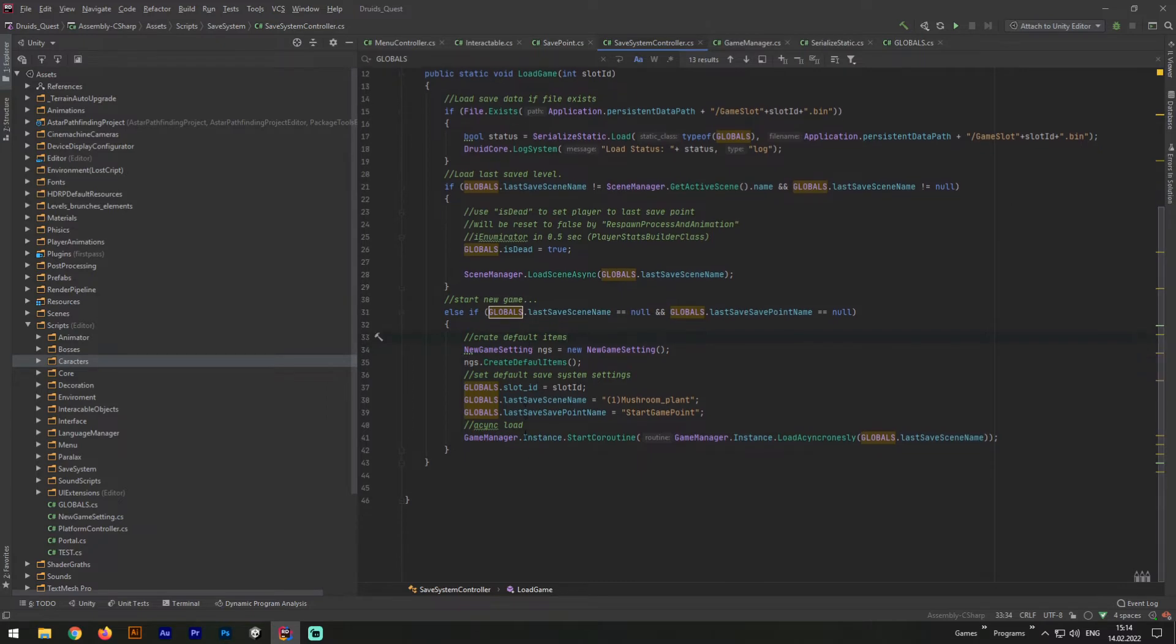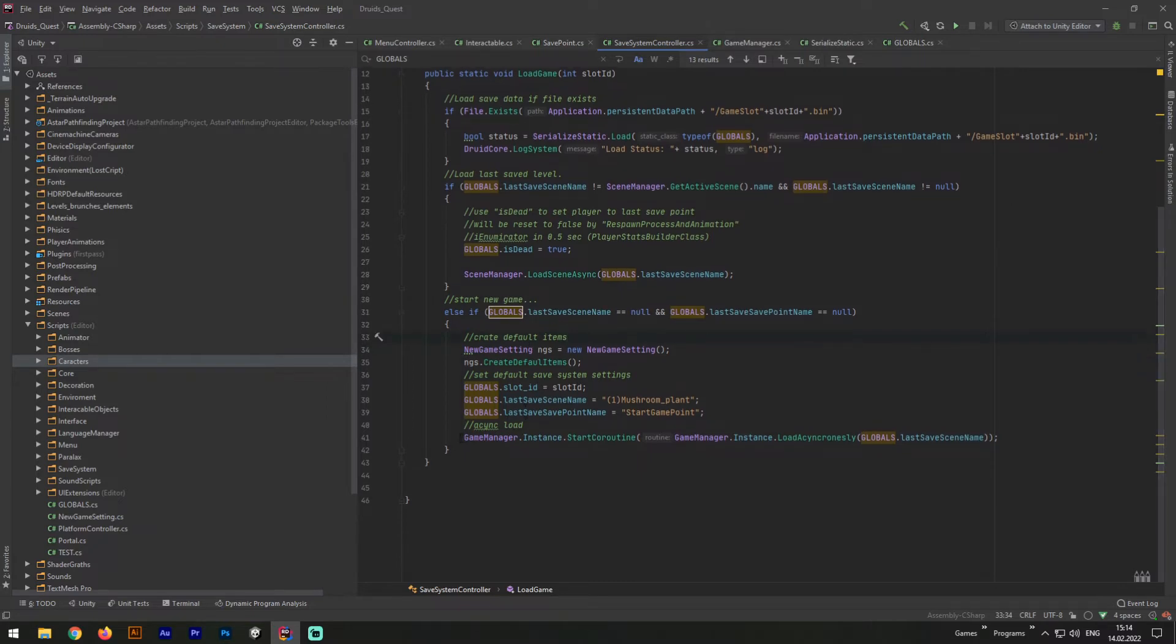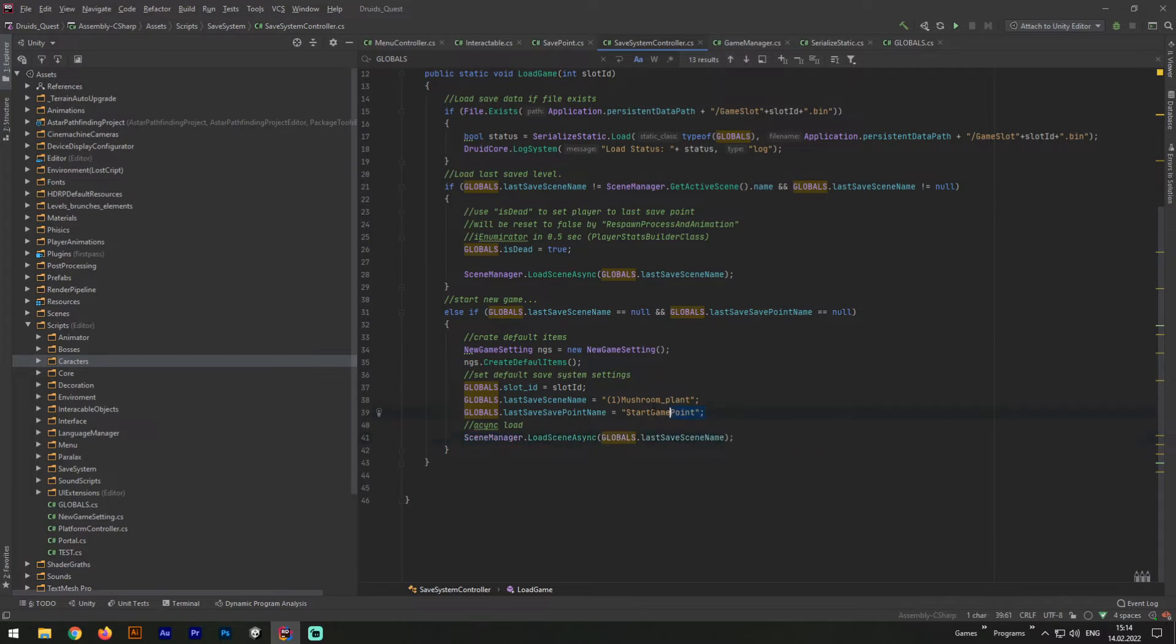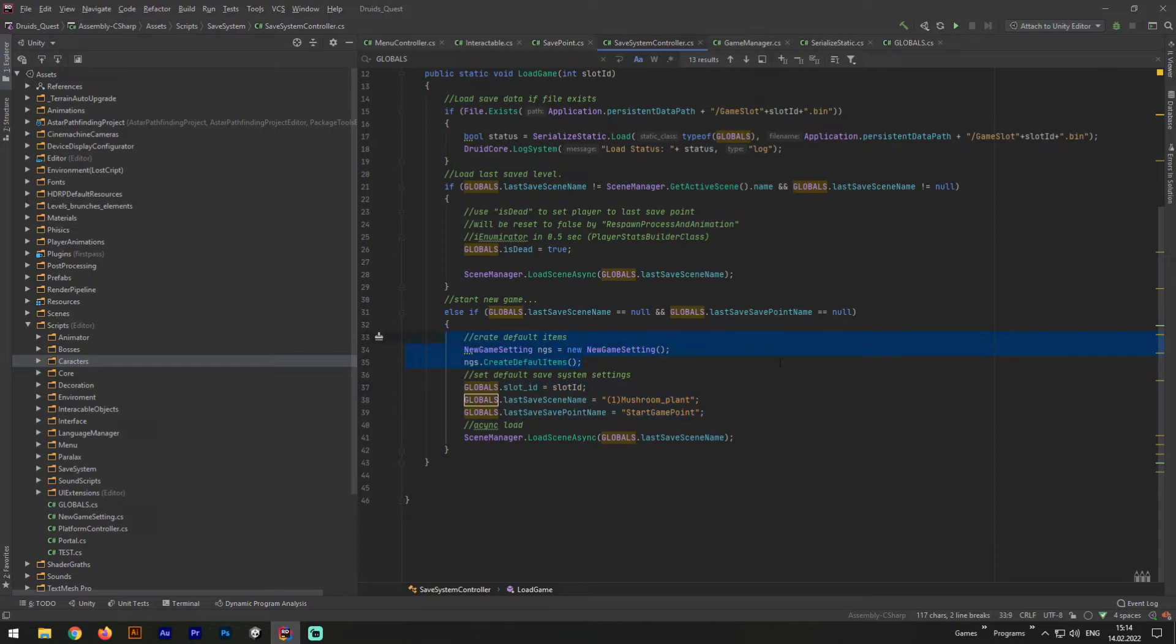And the last part of this code defines when we start a new game. We are checking, do we have a lastSavedSceneName saved, and if it's no, we definitely start a new game. And now we need to download default values, download the default scene, and same as previous time, we need to just simply download with scene.